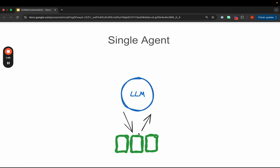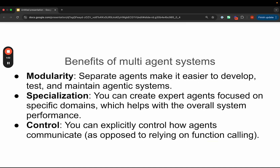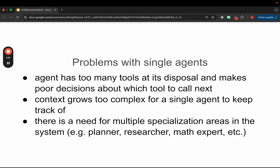This is great to get started, but as you scale up the complexity, it can have some downsides. One of the most common issues is too many tools — the agent might have too many tools at its disposal, and as a result, it makes poor decisions about which tool to call next. Anecdotally, we've seen that around 5 to 10 tools is the sweet spot for the maximum number of tools an agent should have.